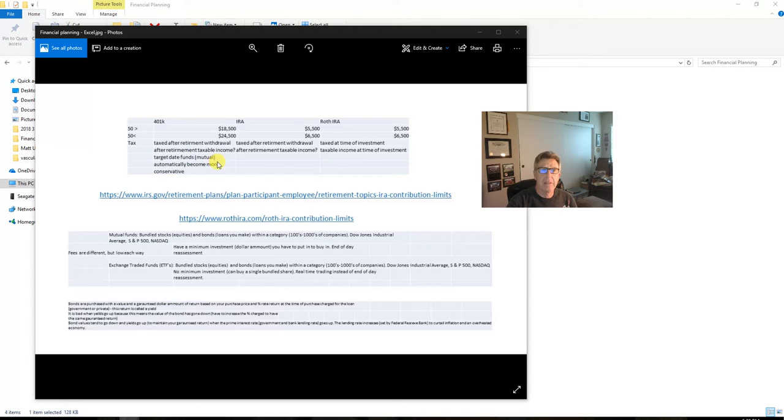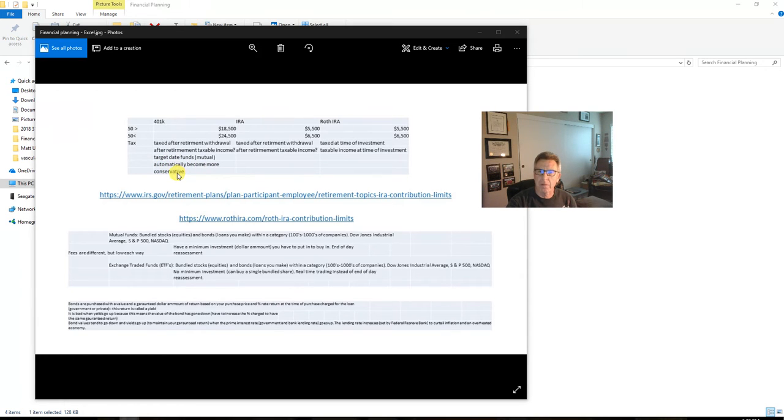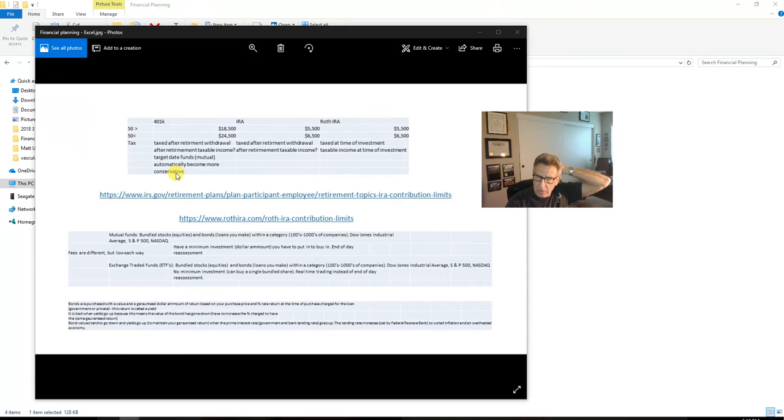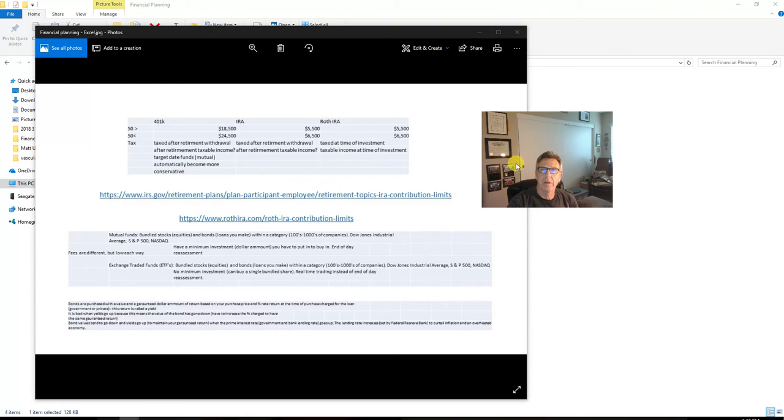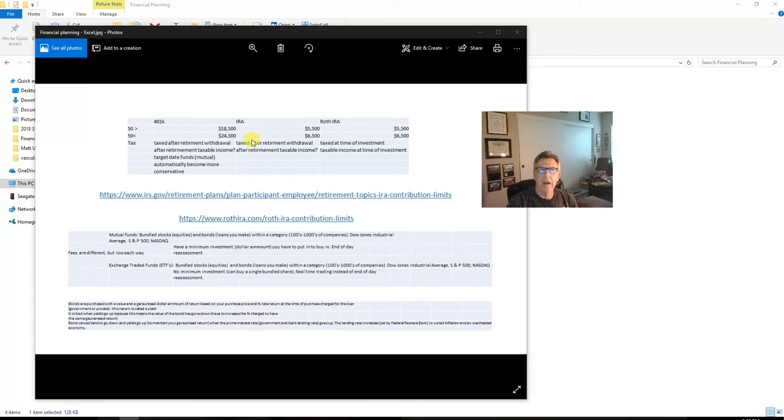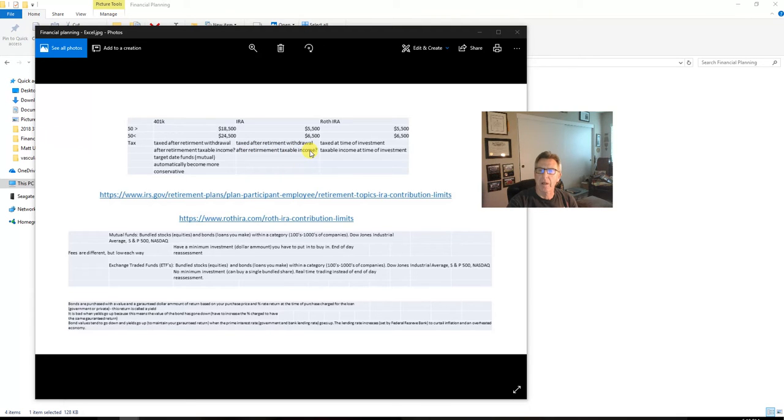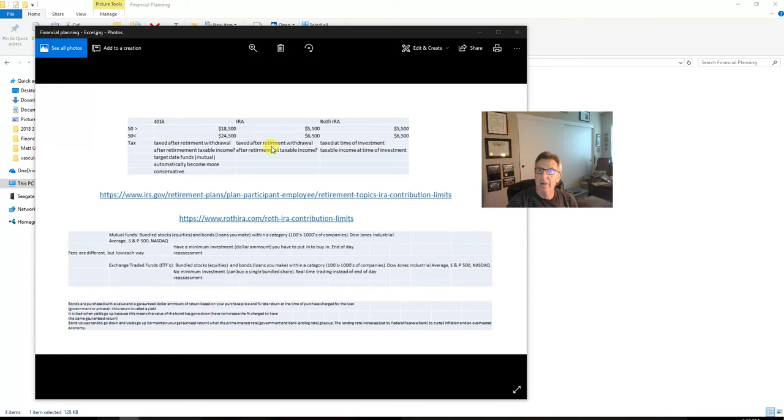We have mutual funds—we're going to talk about that. You can make them target dates so that they automatically become more conservative. Right now I can take risks. Maybe as you get older you don't want to take risks because if it takes three, four, or five years for the stock market to come back, you may be in a sorry situation. We're looking at an individual retirement account. The standard IRA is again taxed after retirement withdrawal, just like our friend over here, the 401k. It's treated as after retirement taxable income, so when I'm 80 years of age if I take $100,000 out of my IRA, I'll be in that $100,000 a year tax bracket.